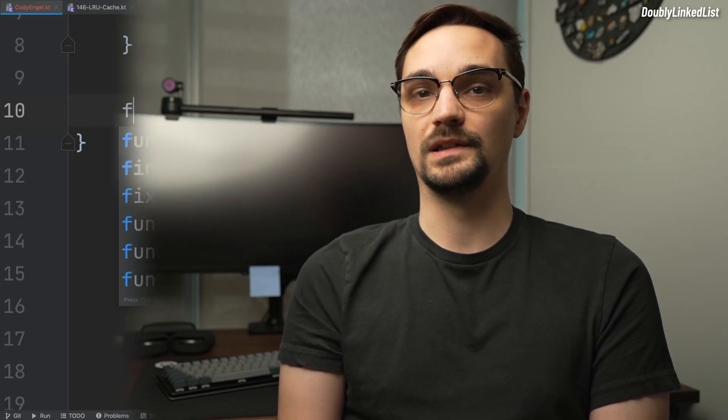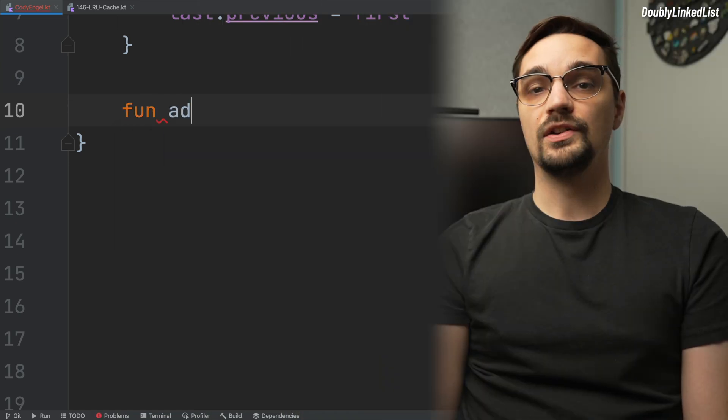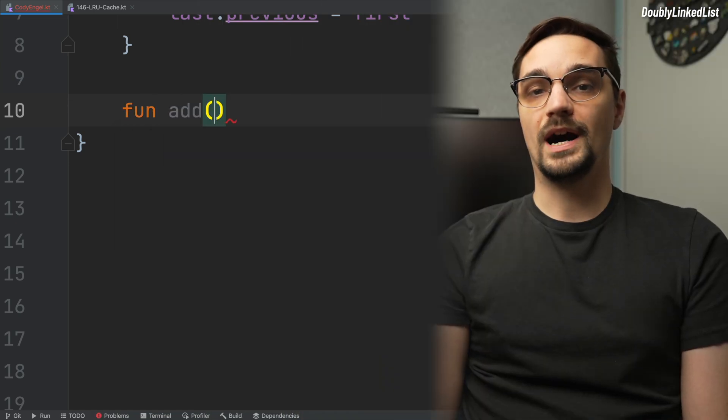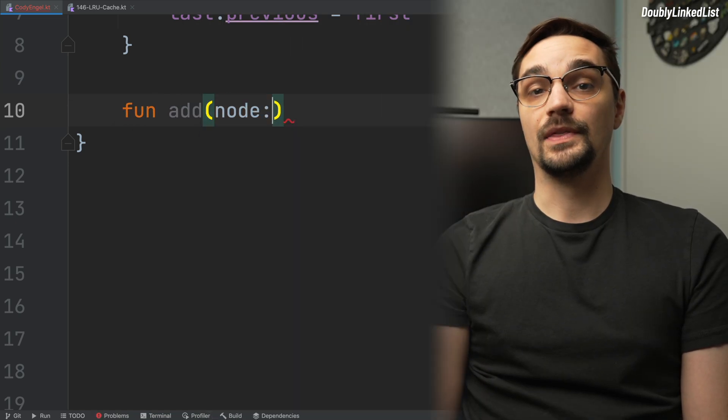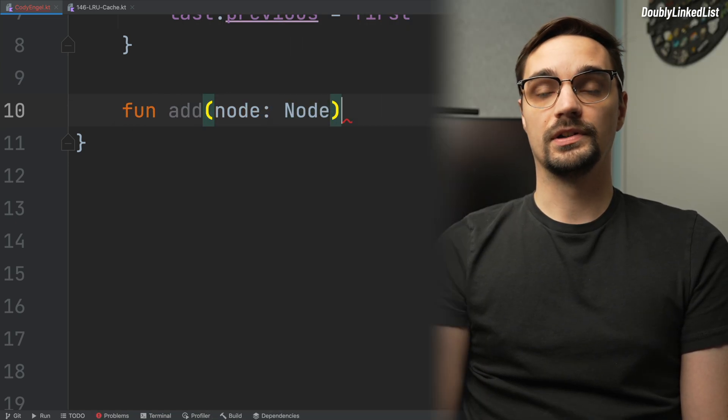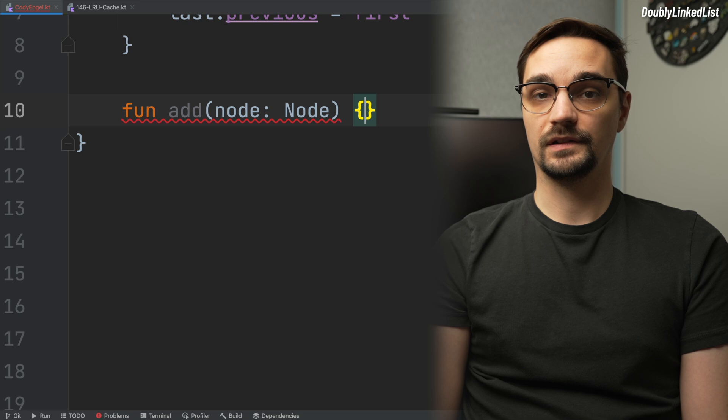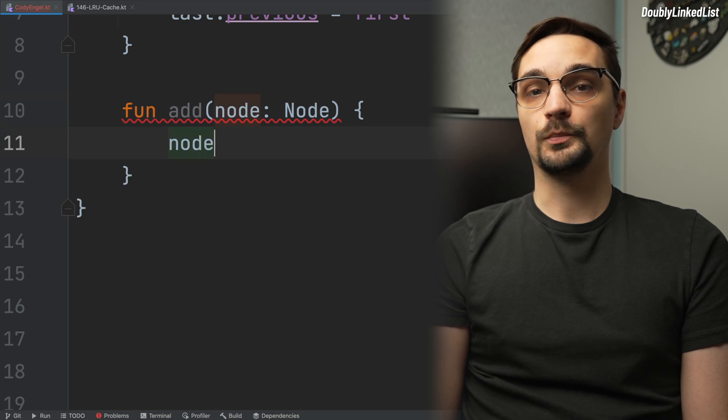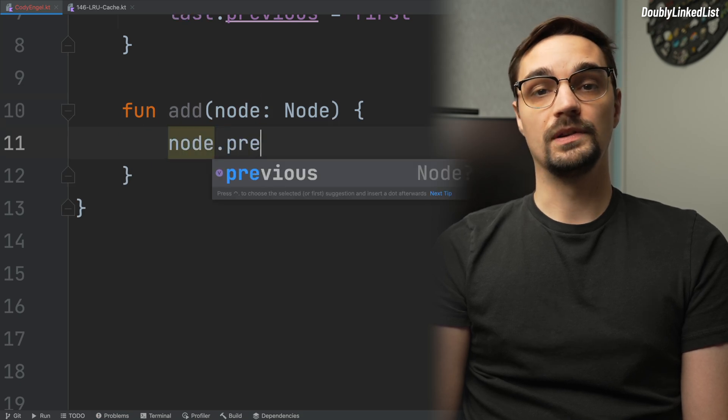A doubly linked list is not useful if you cannot add new nodes, so we will take care of that next. It is important that we have control over the insertion order, and that is why our add function will handle setting the previous and next properties. When we add a new node, we want it to be added at the start of our doubly linked list.